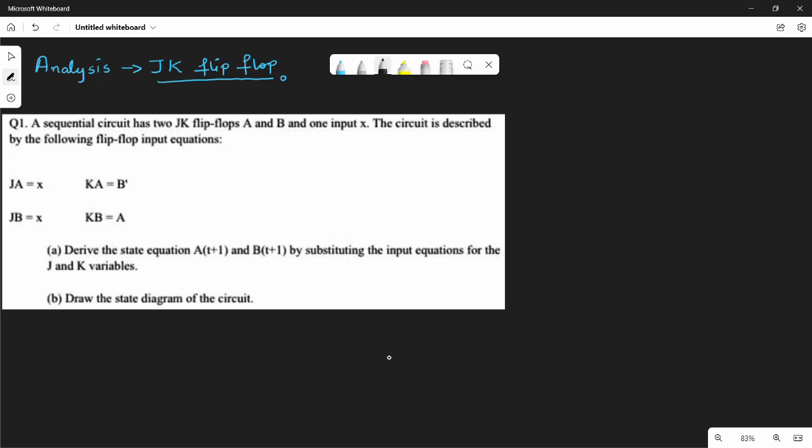The sequential circuit has two JK flip-flops, A and B, and there is one input, x. There are equations in the circuit — these equations are the main changes from the previous video. If you look at the last video, you will know what to do.